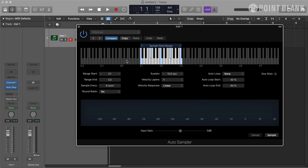Next, I need to choose how frequently I want Auto Sampler to sample the notes. Right now it's set to sample every six semitones, meaning Auto Sampler will sample the keys highlighted in blue with an interval of six semitones. This depends on the instrument you're sampling, but if you really need to make it realistic, you can bring this down to one semitone and it will sample every note. Five or six semitones is a good place to start.